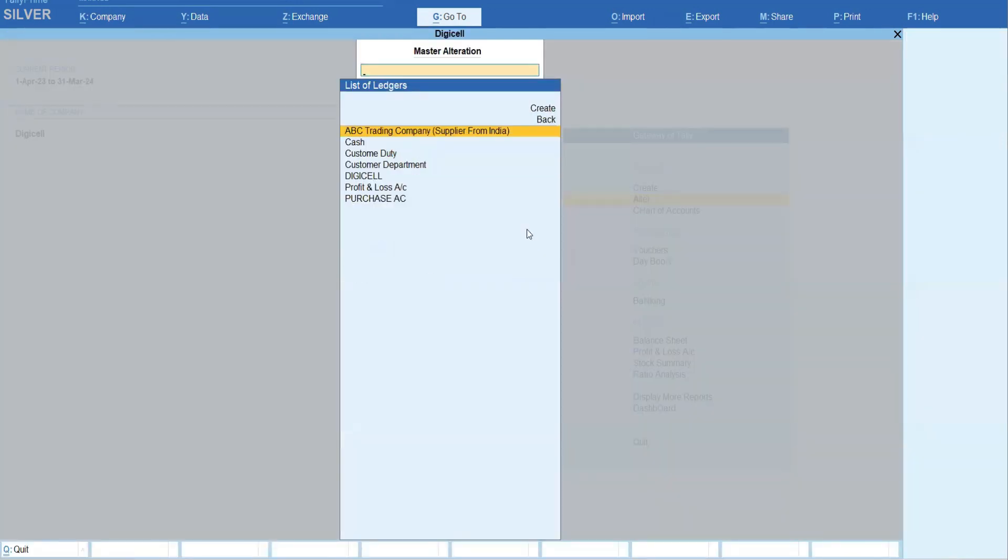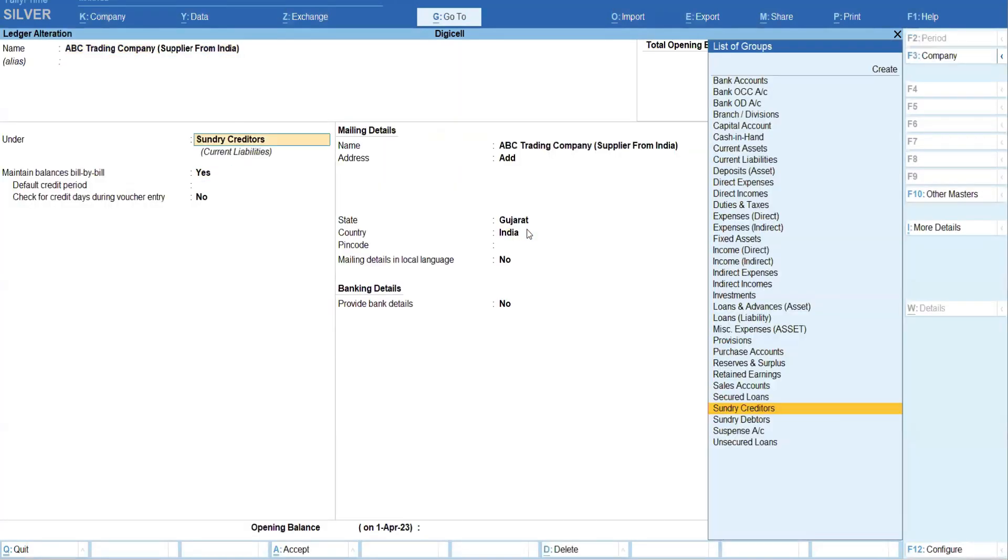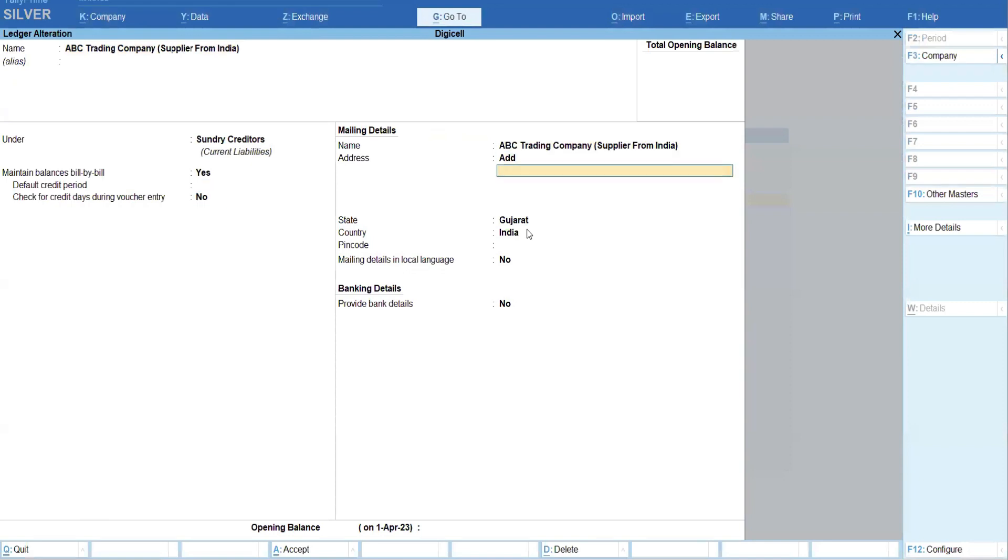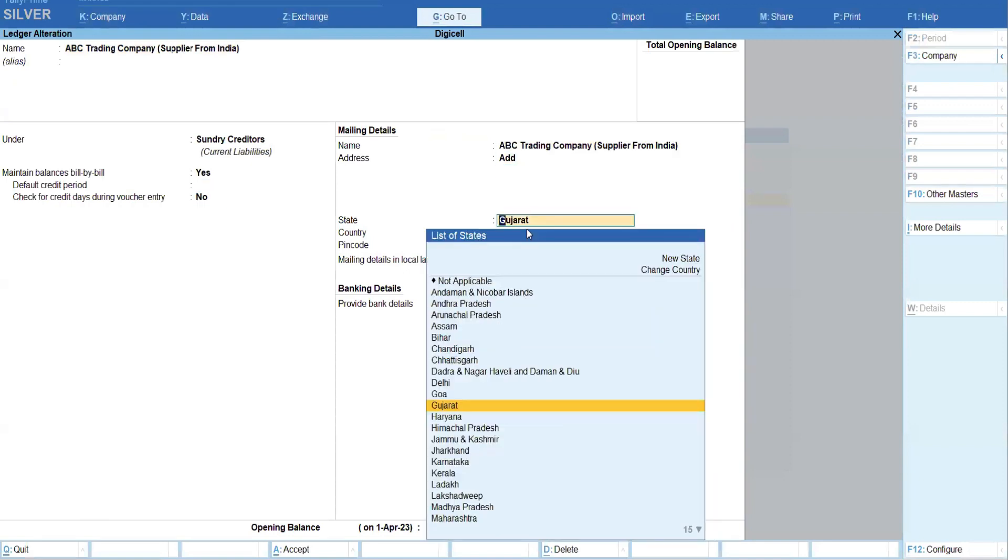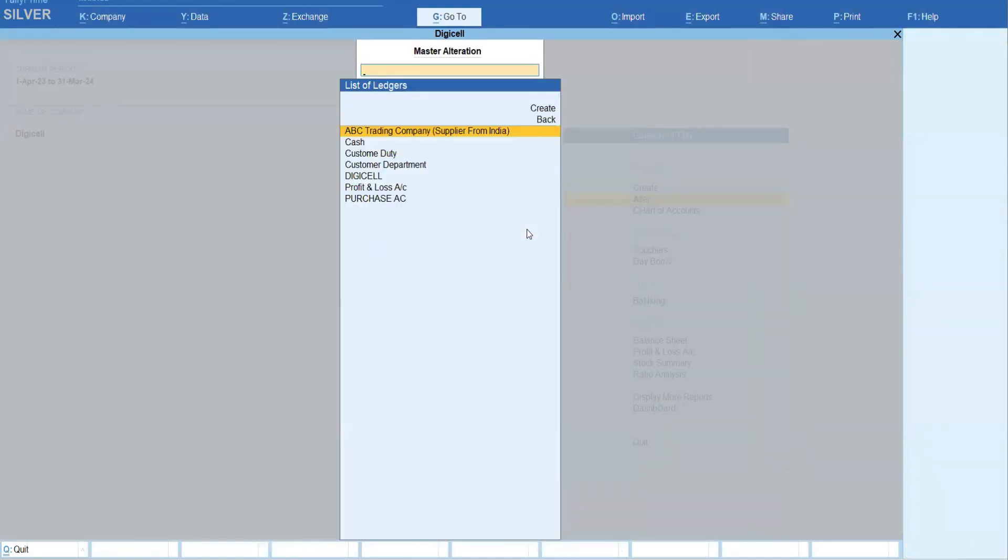created one supplier ledger, ABC Trading Company, which is under creditors. State and country also you can see - it's like Gujarat and India, right? So technically this is in supply from our side of UAE, okay.